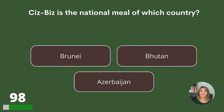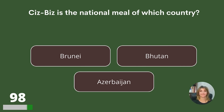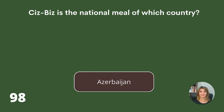Cisbiz is the national meal of which country? Brunei, Bhutan, or Azerbaijan? Answer: Azerbaijan.